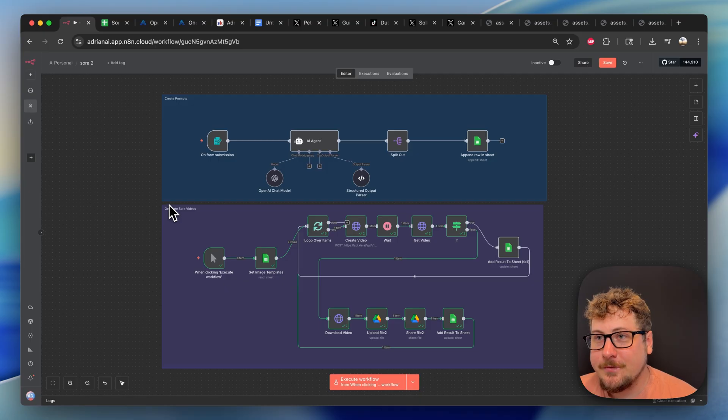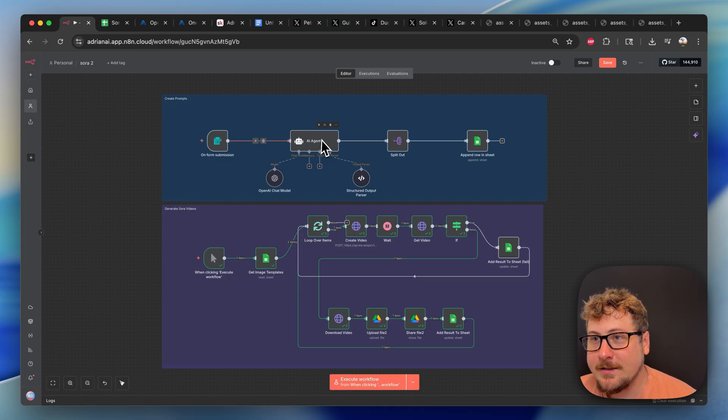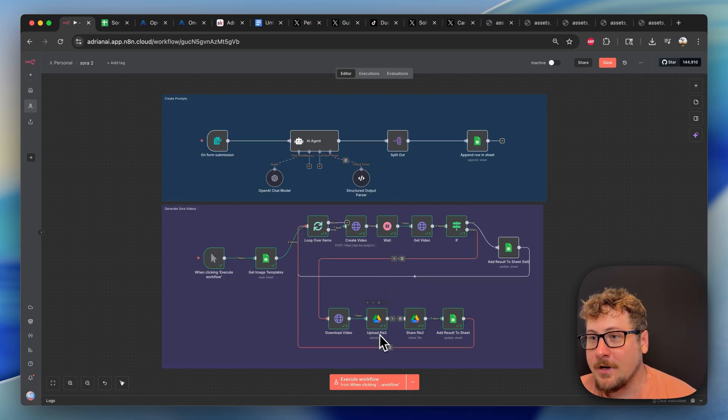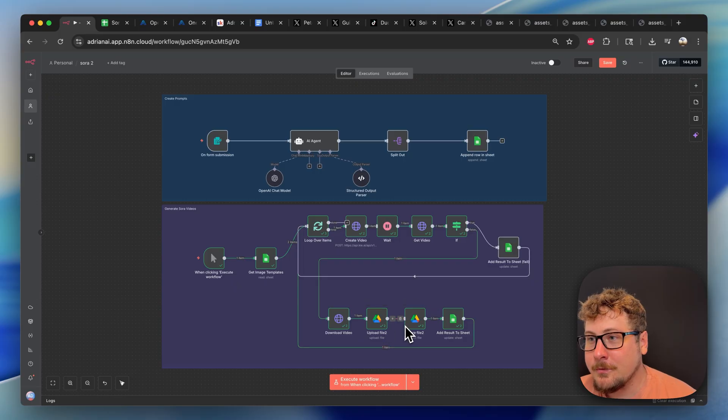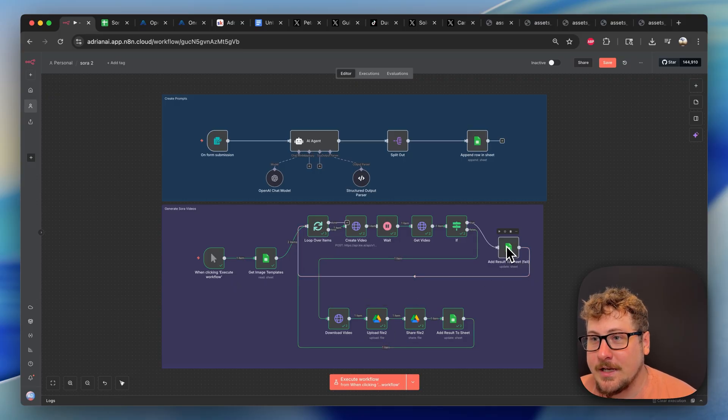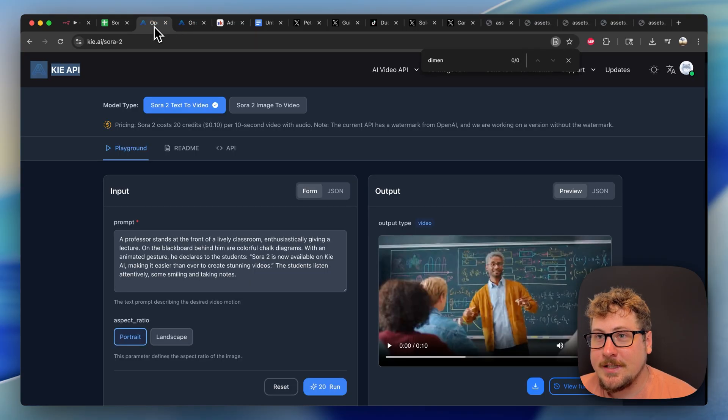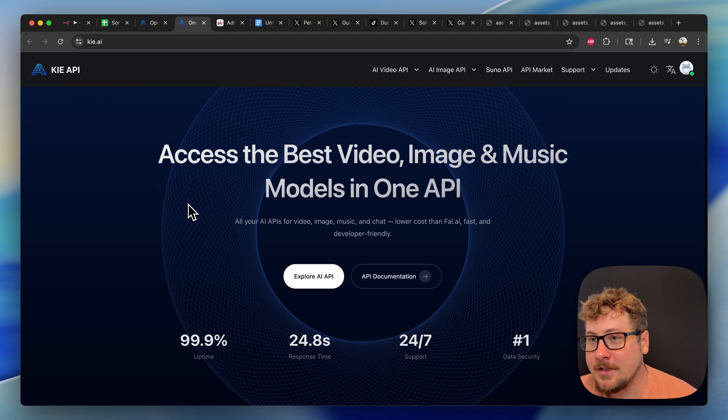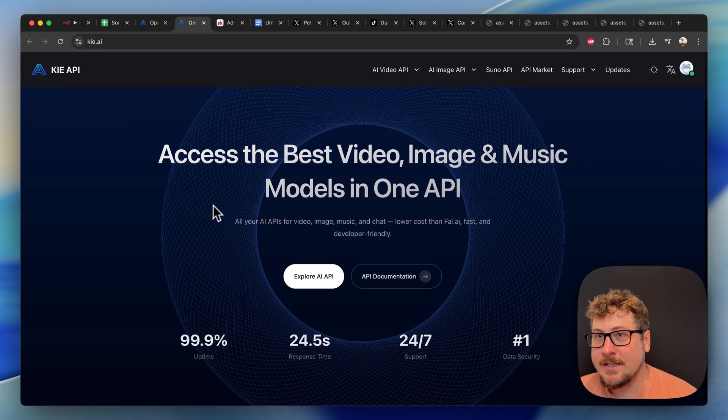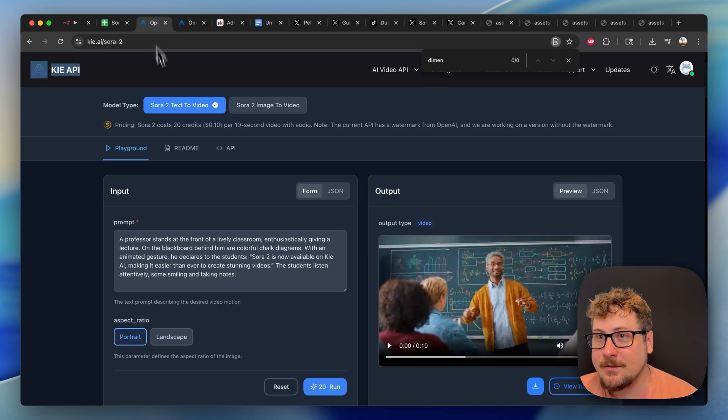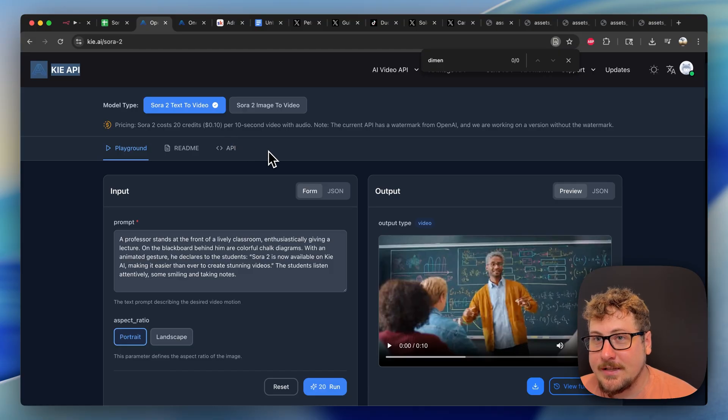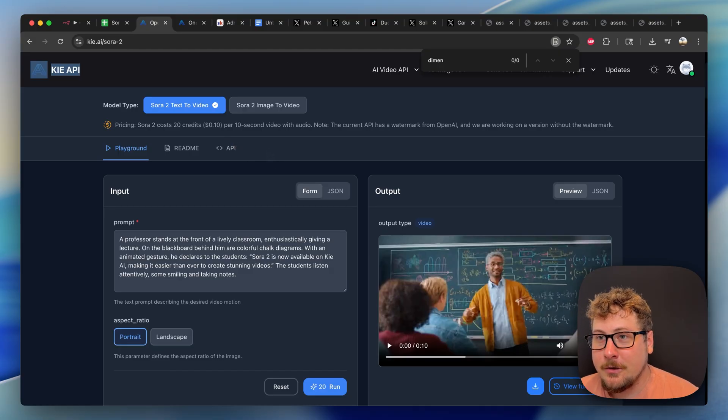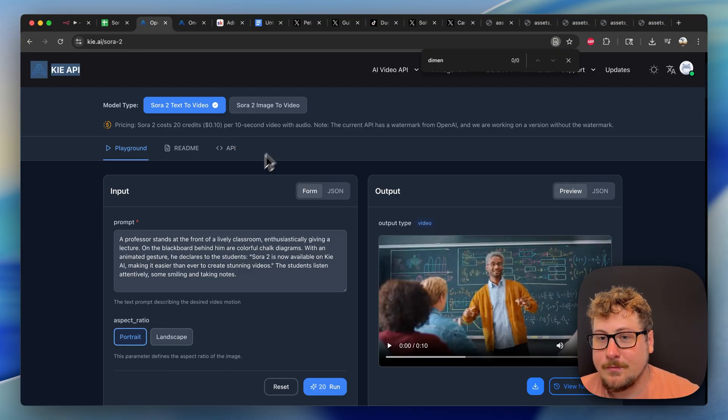The requirements to run this automation are pretty simple. For creating the prompts, you're going to need an OpenAI account. For uploading to Google Drive and the Sheets, you're going to need a Google account. And then you're also going to need an account on Key AI. You can literally load this with $5 worth of credits and then start generating using the API. And I'll go into details on how it works now.